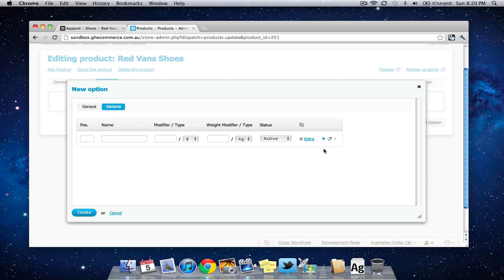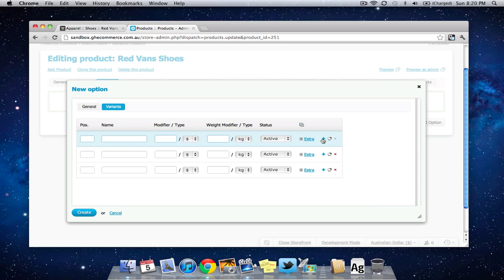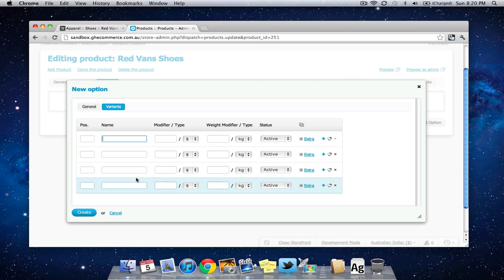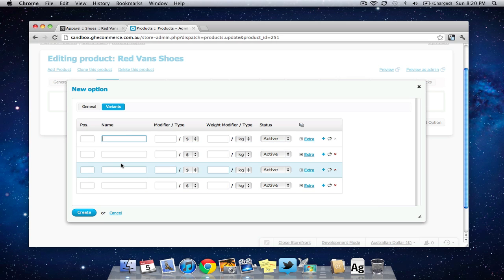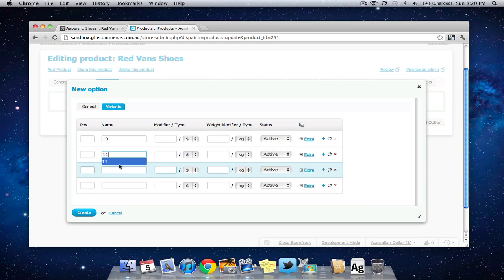I'm going to click this little blue plus button to give me a few different rows here and now under name I'm going to put in the different sizes that we have available for the shoes that I'm going to add to my online store for example. So I might have size 10, 11, 12, 13.